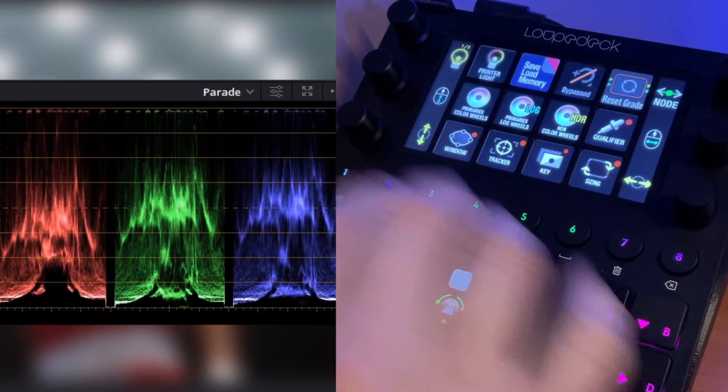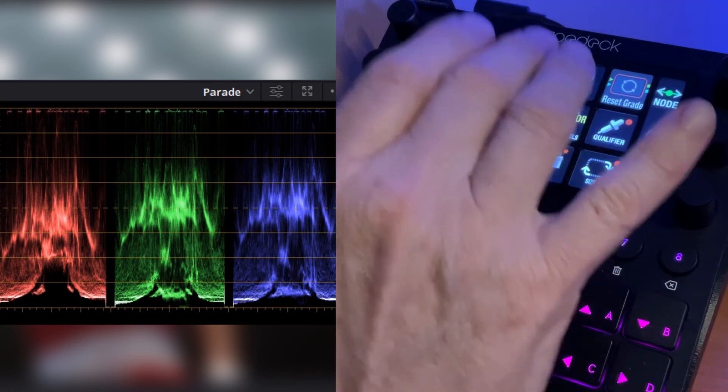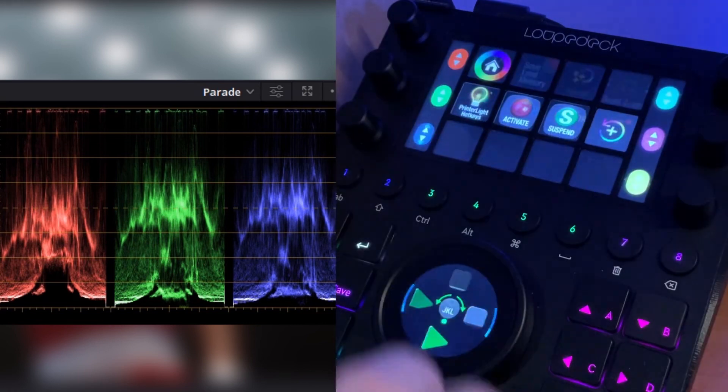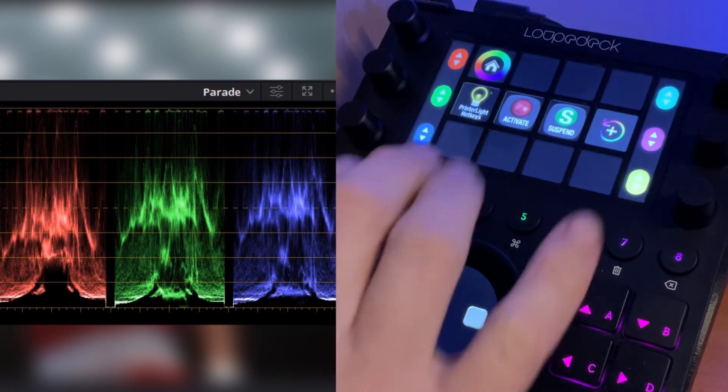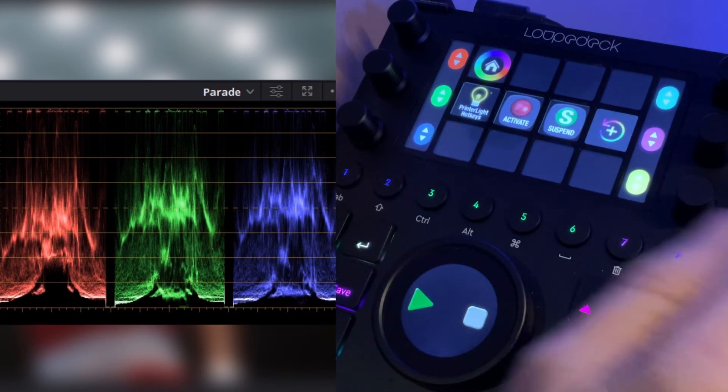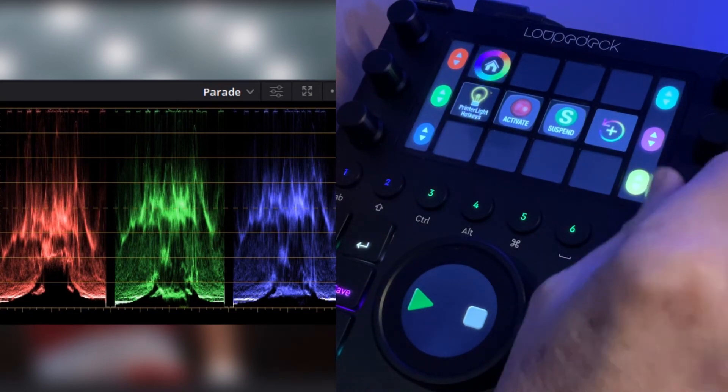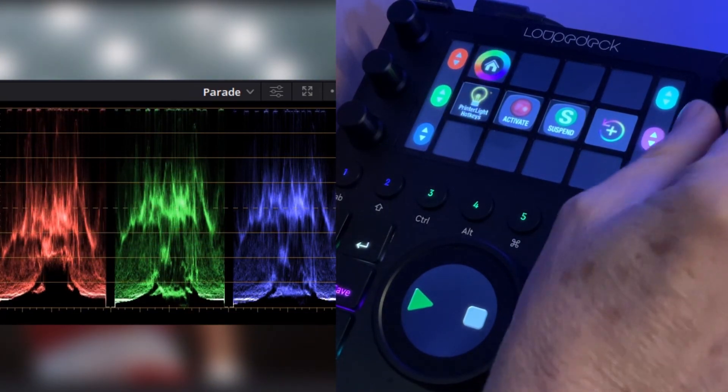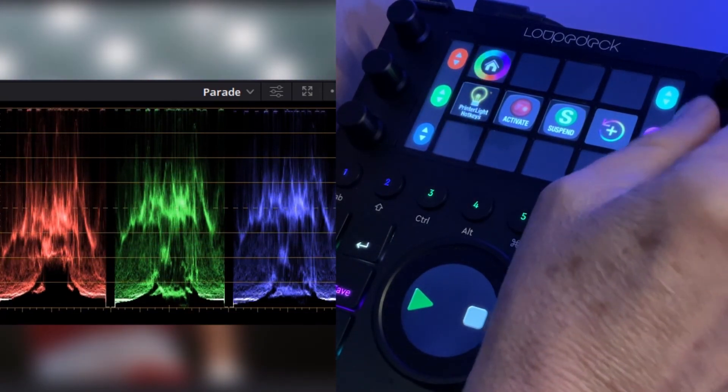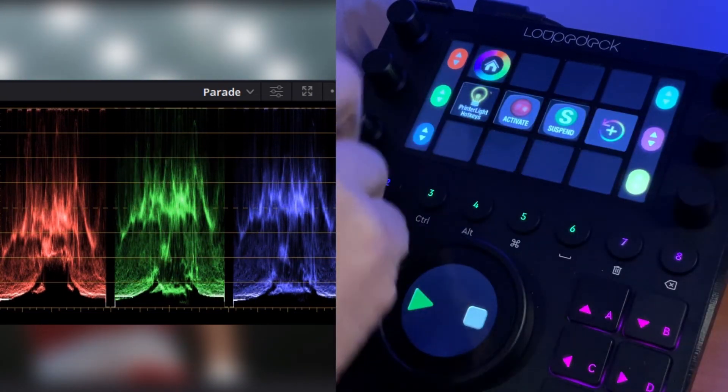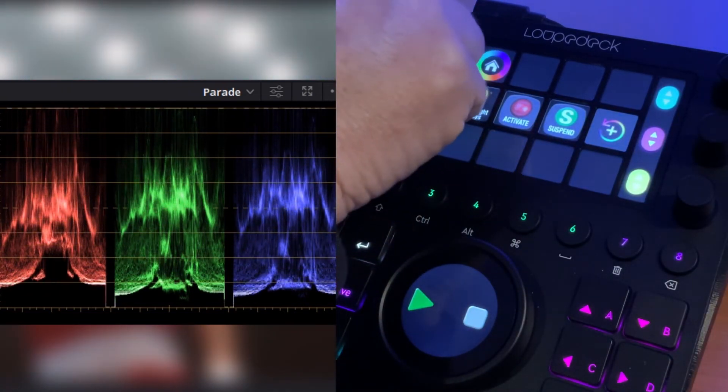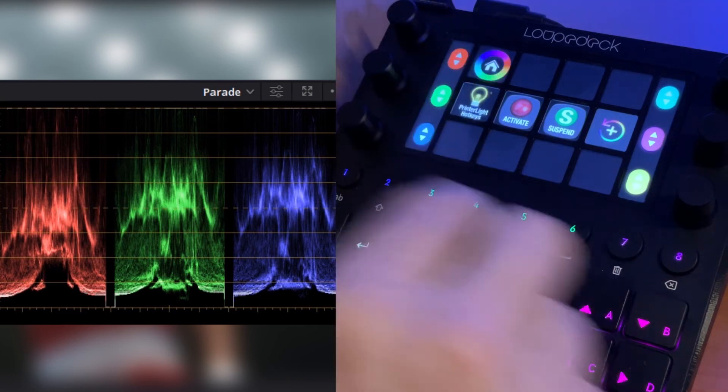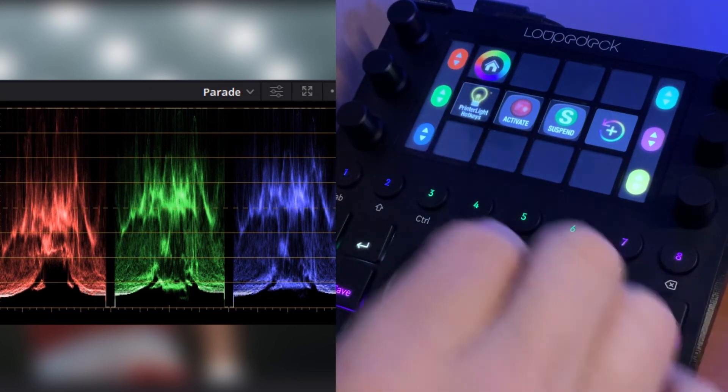Also we put in two more additional things up here. We've got printer light available to us. So we would activate printer lights and we can then adjust our red, green, blue, cyan, magenta, yellow controls here, right from within the Loupedeck.